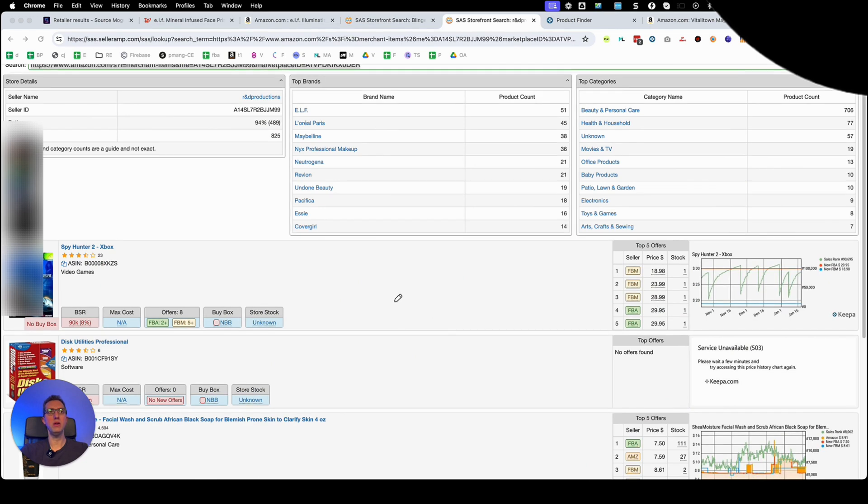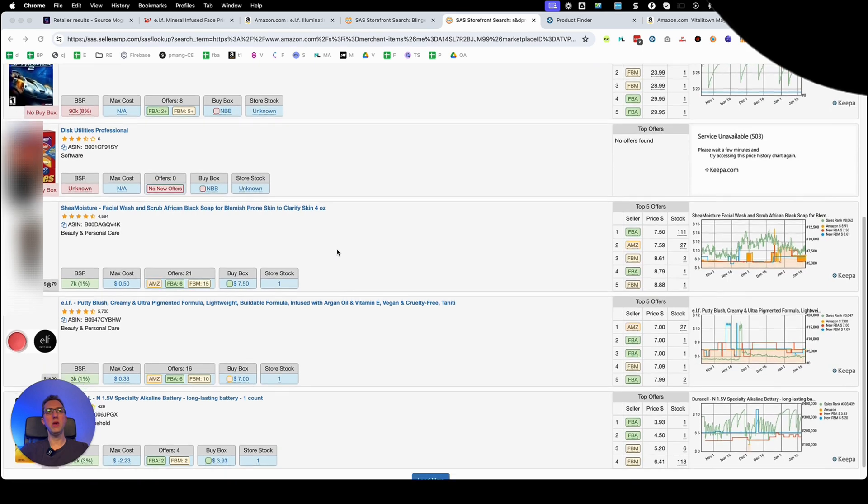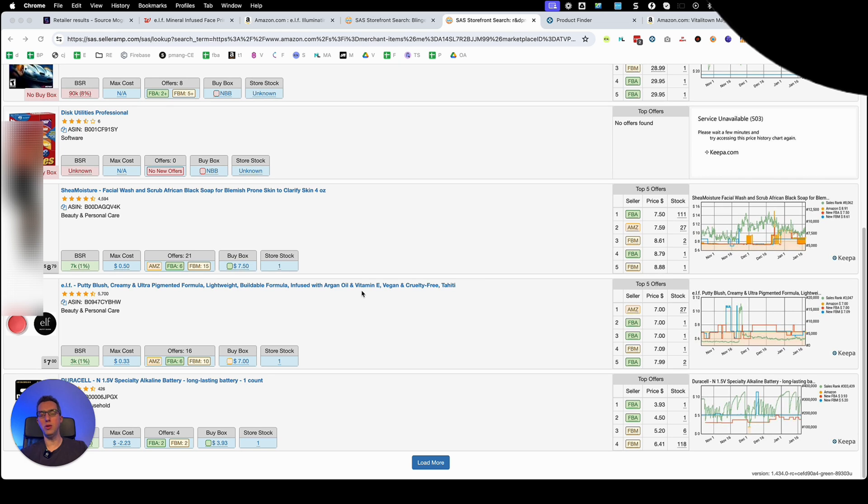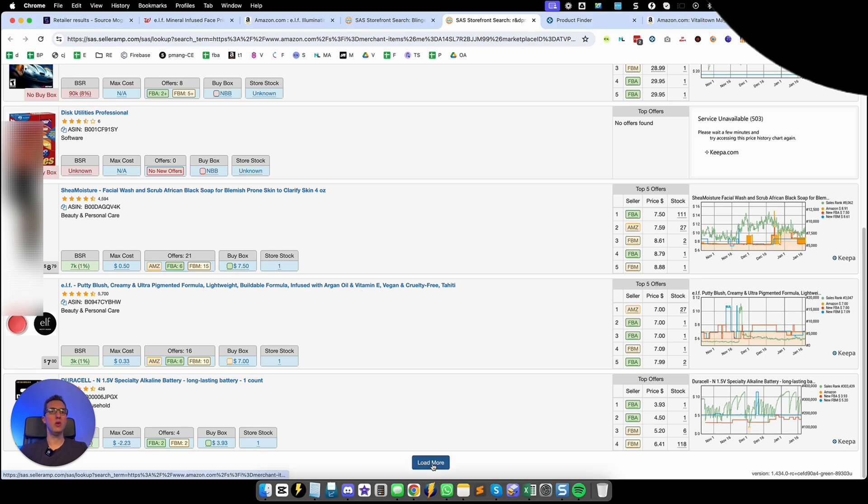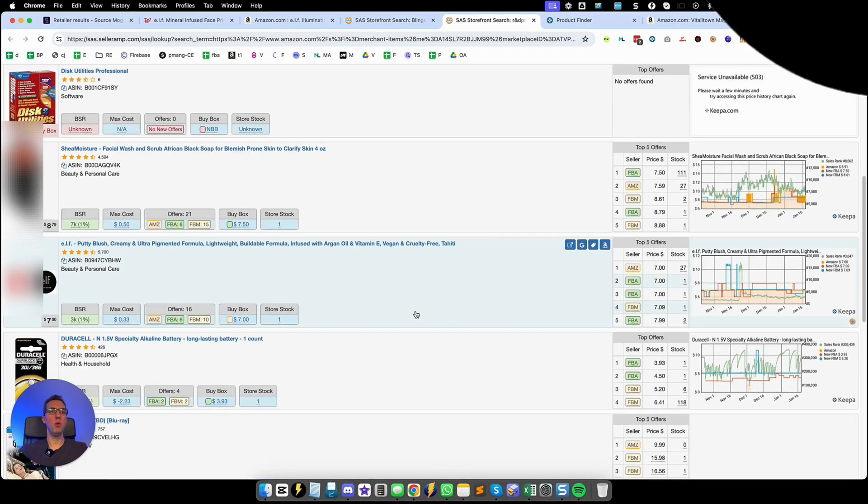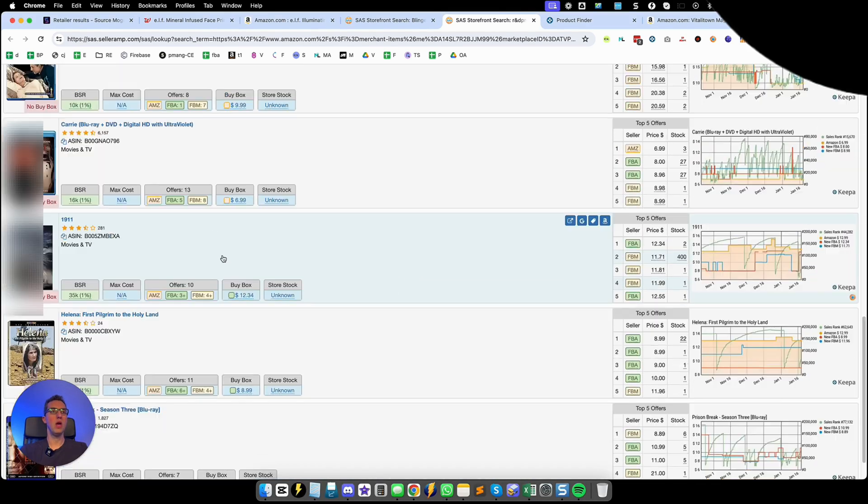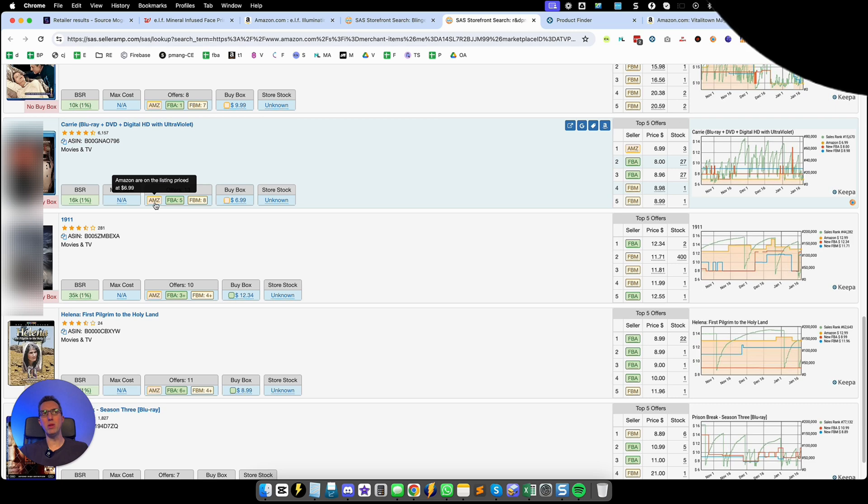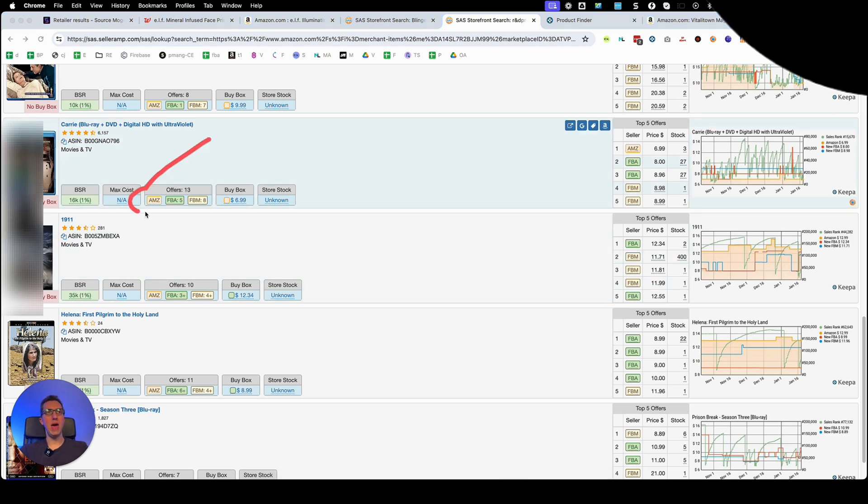And via SellerAmp we can quickly go down and check out if this is a seller that we would be interested in copying all their ASINs from and putting those in the reverse search. So we're going to load more results and we can immediately see that a lot of his listings has Amazon on the listing. When you see Amazon right here it means that Amazon is selling on all these listings which you don't want to see.